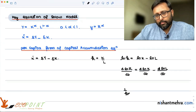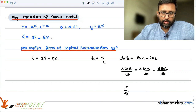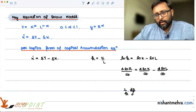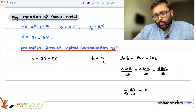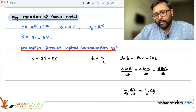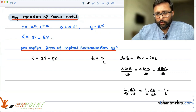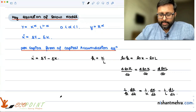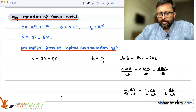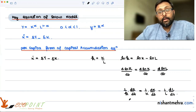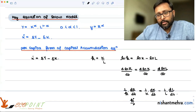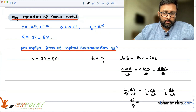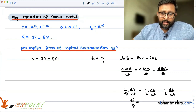So what comes out: one over small k times d(small k)/dt equals one over capital K times d(capital K)/dt minus one over capital L times d(capital L)/dt. Here d(small k)/dt is small k-dot, d(capital K)/dt is capital K-dot, and d(capital L)/dt is L-dot.